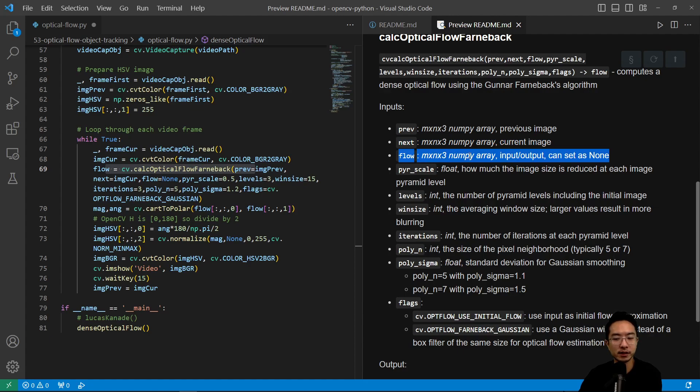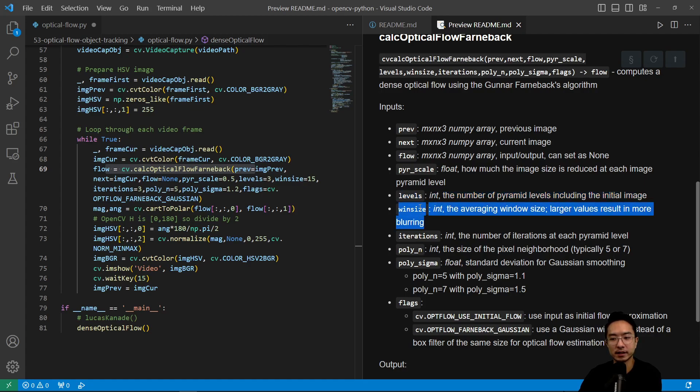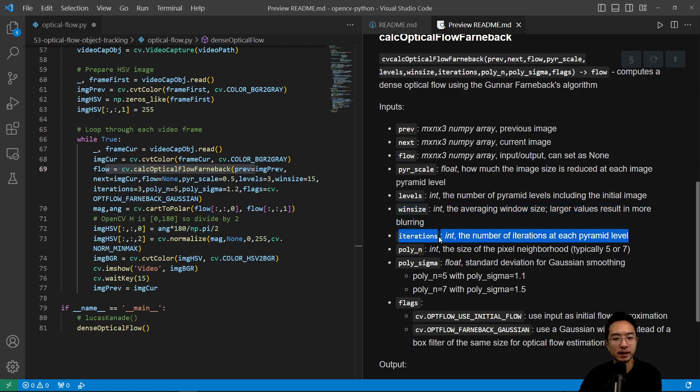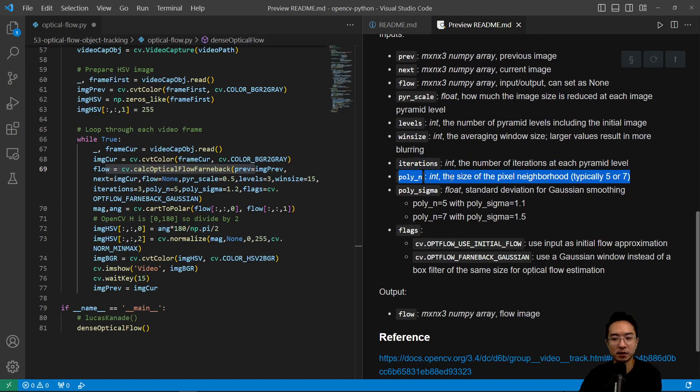So flow here is set as none. We're just using the output here. And then we have the levels, it's a number of pyramids that we have, which we pass in here as three. And then our window size, the averaging window, so that's a little bit of blurring for us. And then the number of iterations we have is three. And then poly n is the size of our pixel neighborhood.